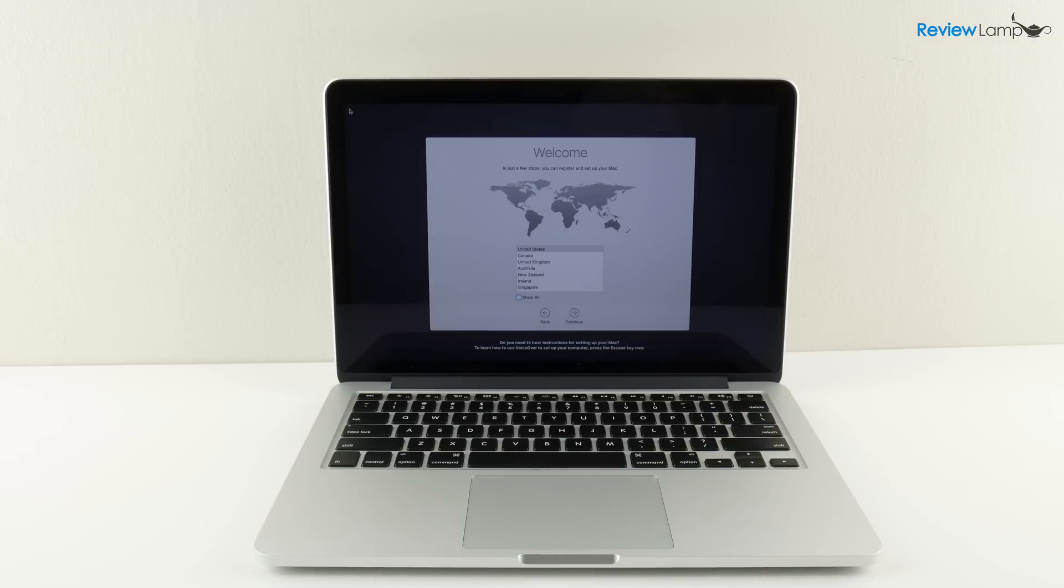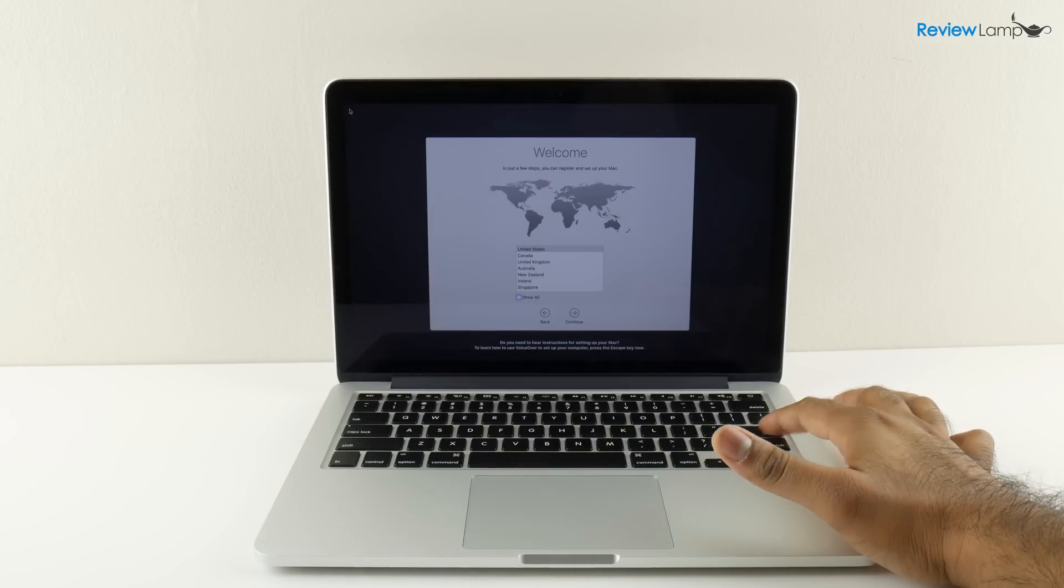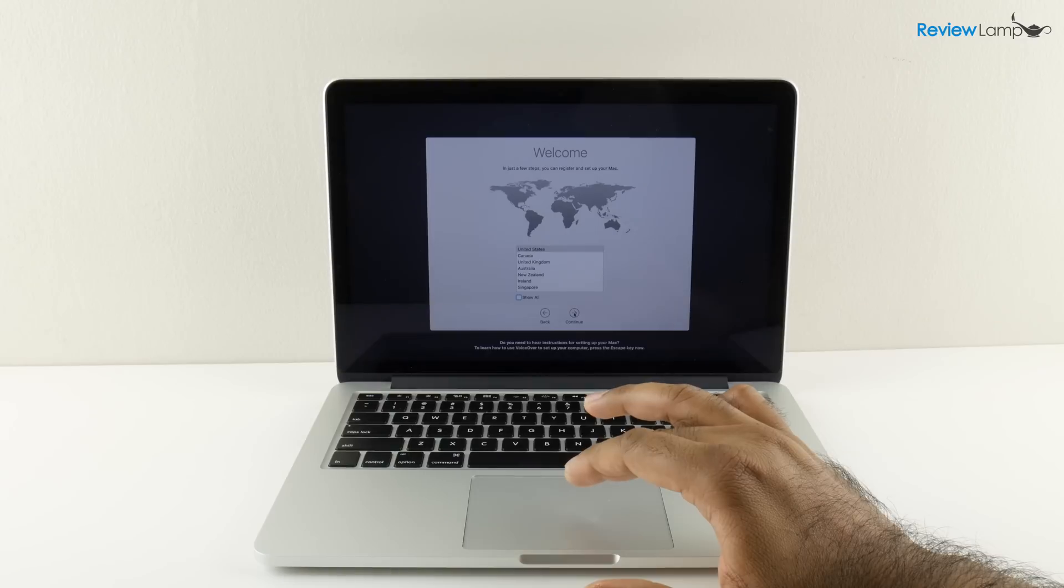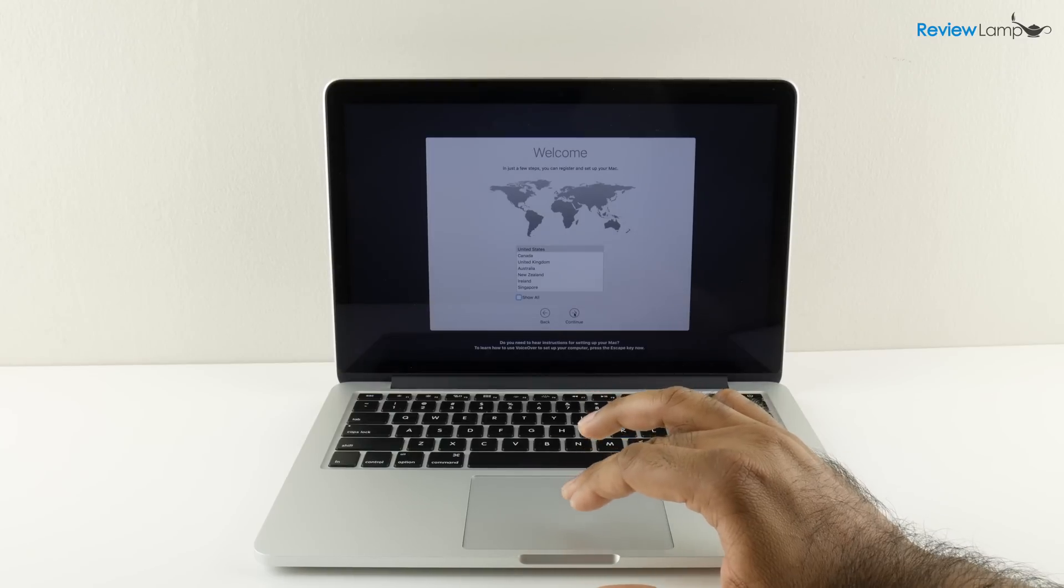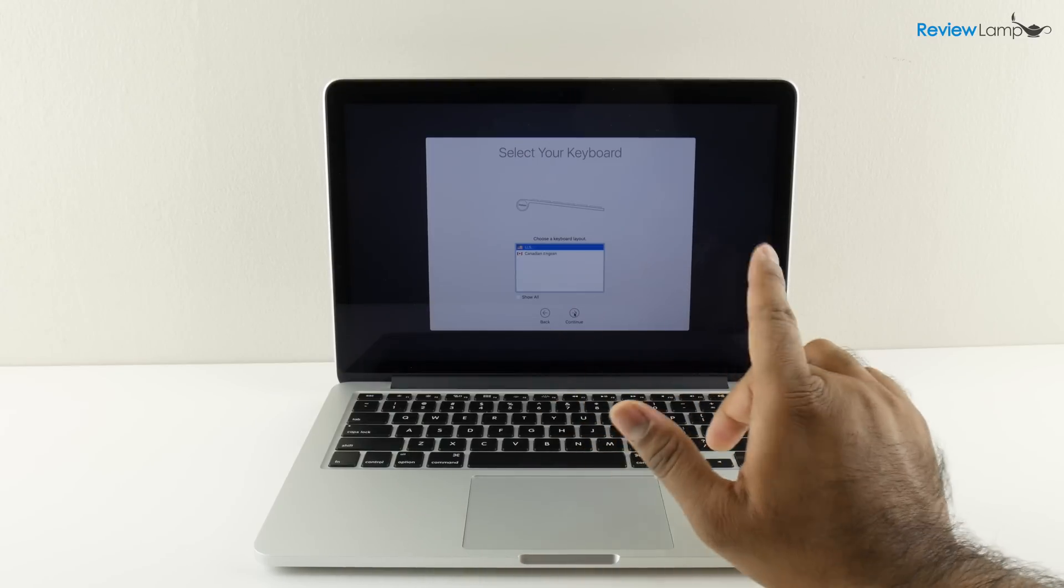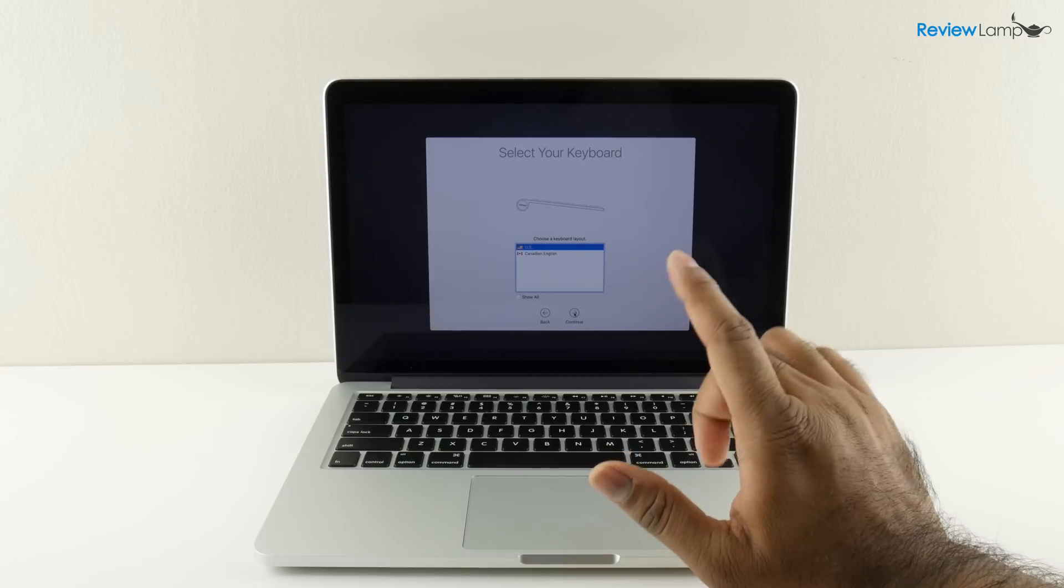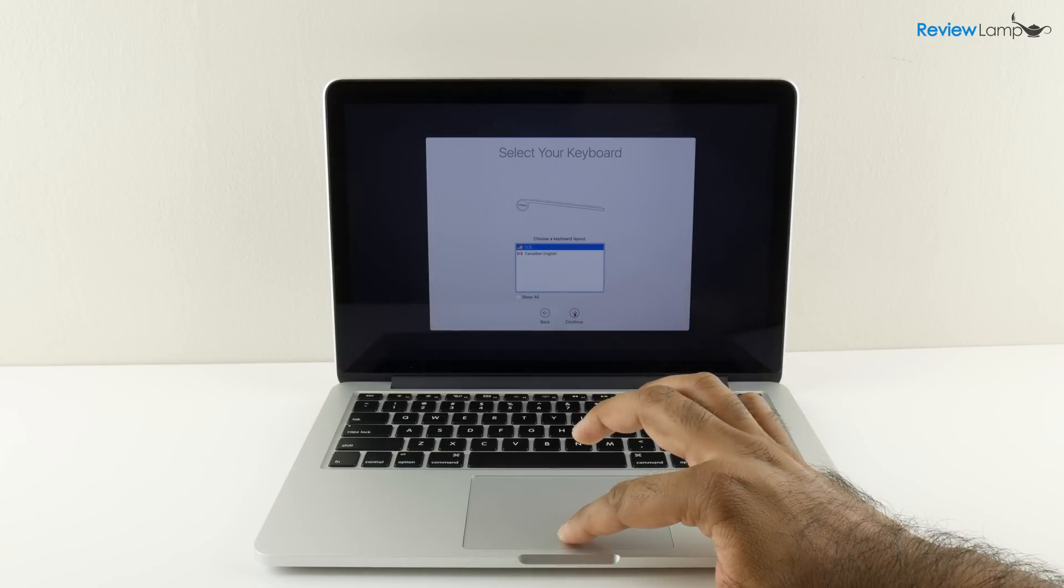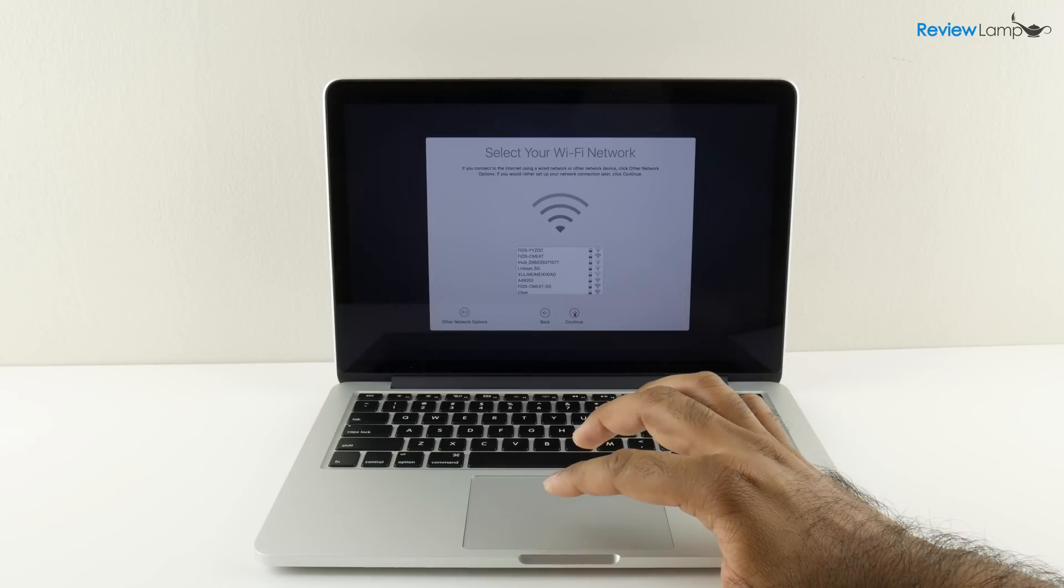Next it asks you to select the region you're in and in my case it's the United States. I'm going to select that and tap on continue. Then it asks what kind of keyboard layout do you want. I'm going to choose the US and hit continue.